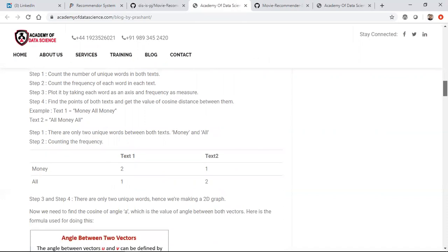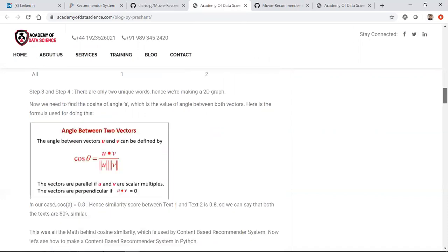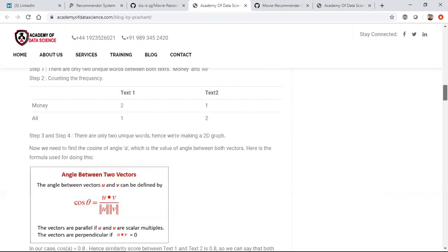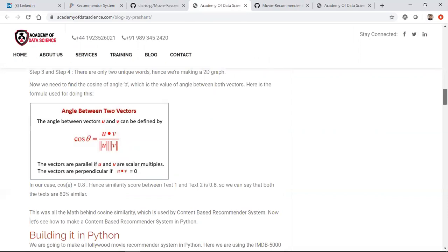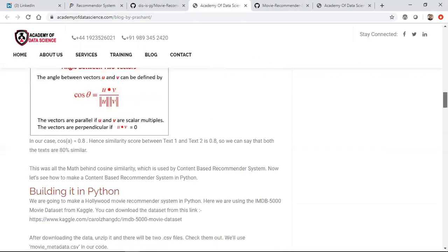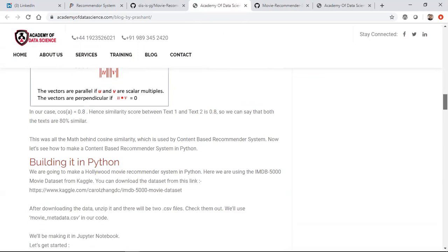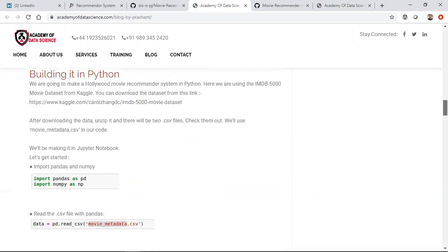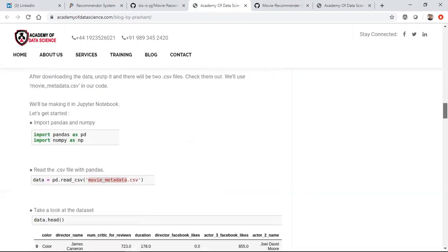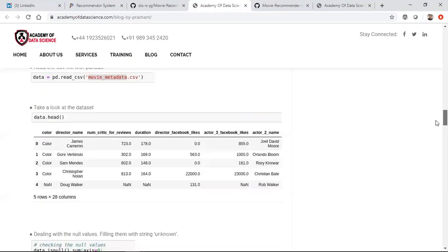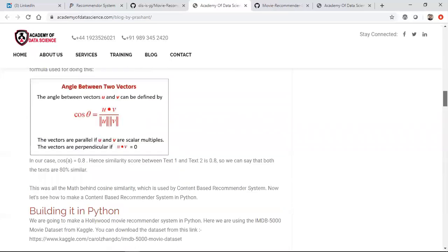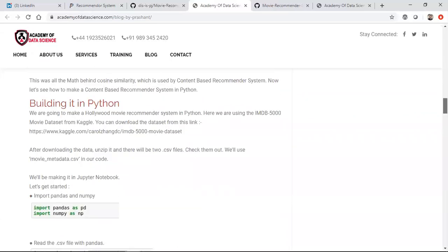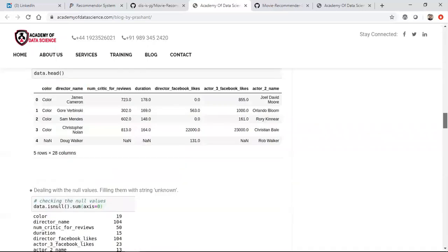He's written in his own words, he's explained about cosine similarity which is very much important whenever you're implementing a recommendation system. All the codes have been mentioned, how is the dataset, from where he has taken the dataset. He's taken this dataset from Kaggle from the IMDB 5000 movie dataset.